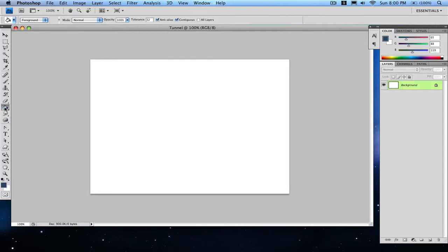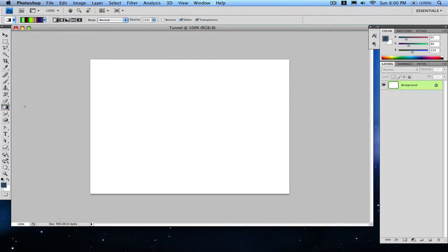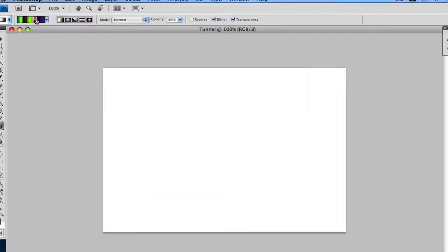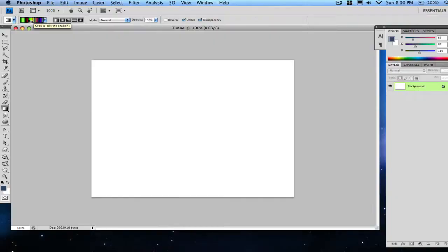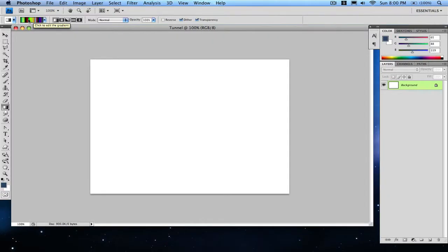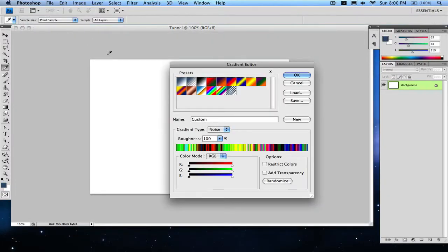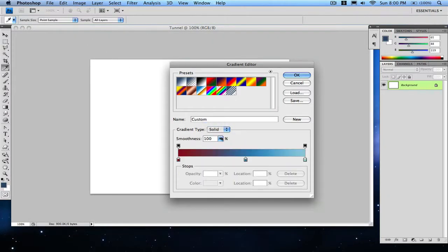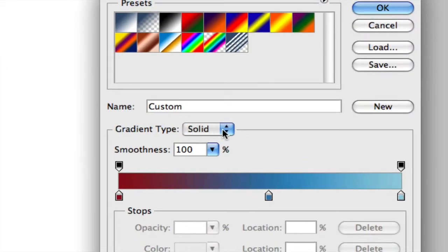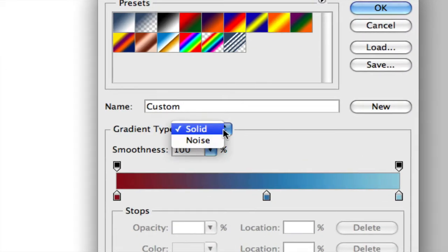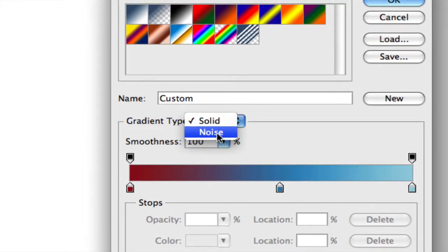Make sure you want the linear gradient, which is the first one. You want the opacity 100 and normal and everything. Then you're gonna click on the colors, like on that thingy. Yours don't look like that right now, but you guys usually see this. For the gradient type, just click on the drop-down menu and go to noise.